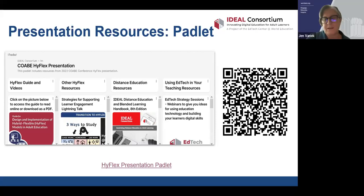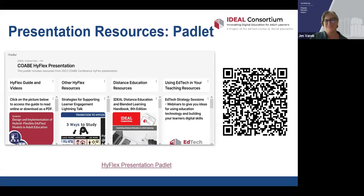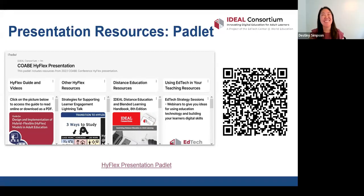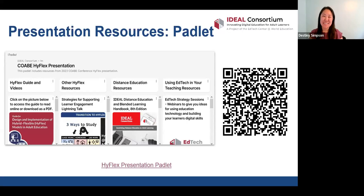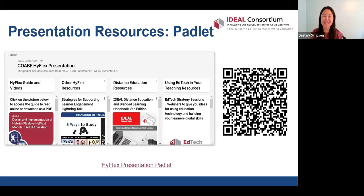Thank you, everybody. Thanks, Destiny, for being such a wealth of knowledge. It's great working with you. We'll be on for another minute or so if anyone has questions, but thank you all for joining us. It was great to see so many educators from across the country with us today. We hope these resources are valuable — we'd love to hear how you're using them or if there are any other needs out there. Please feel free to reach out to us.